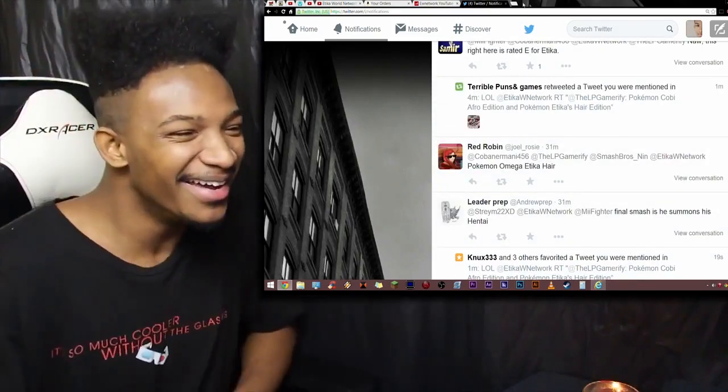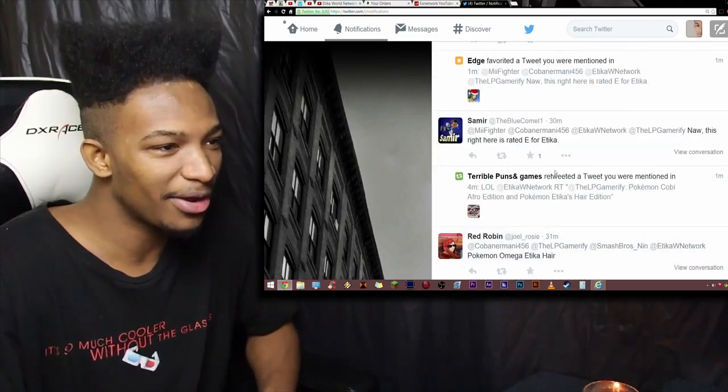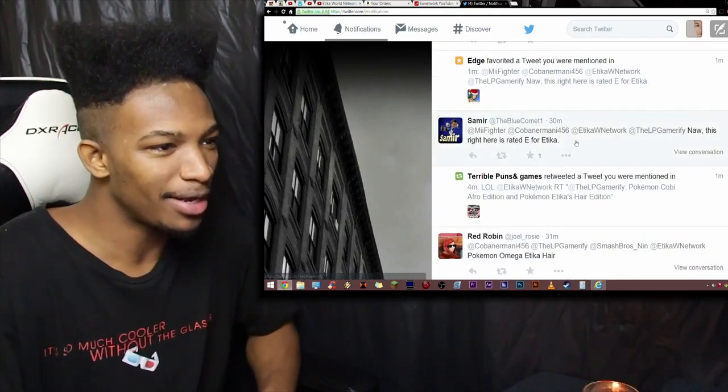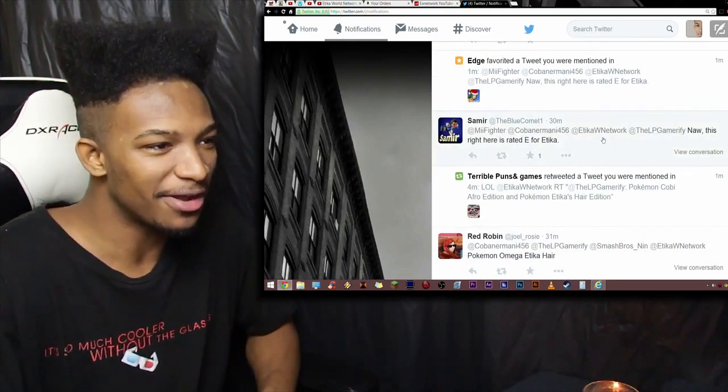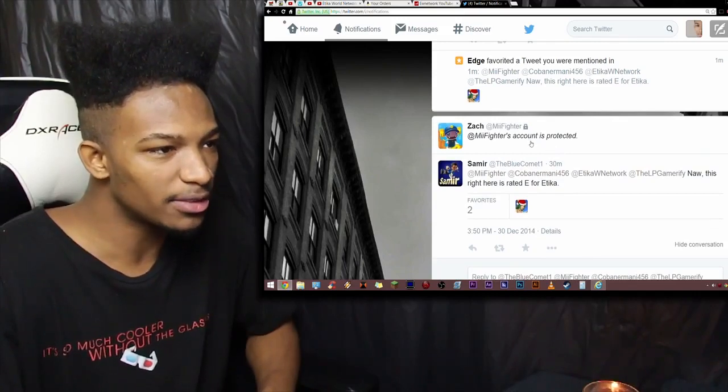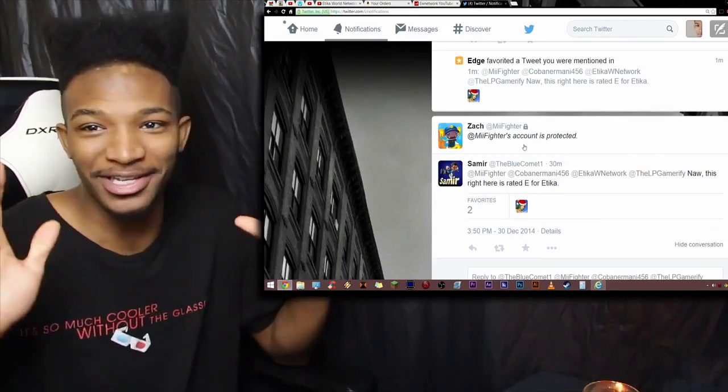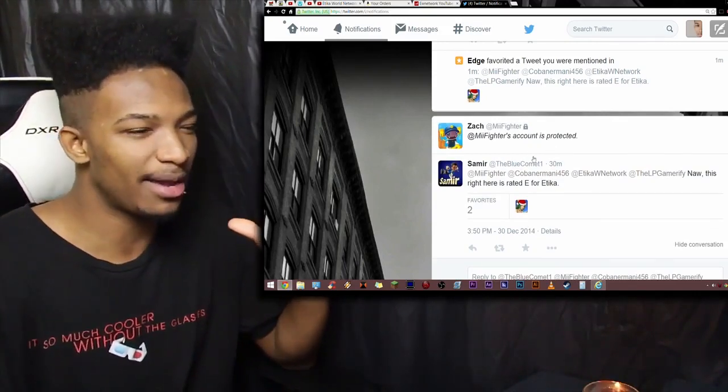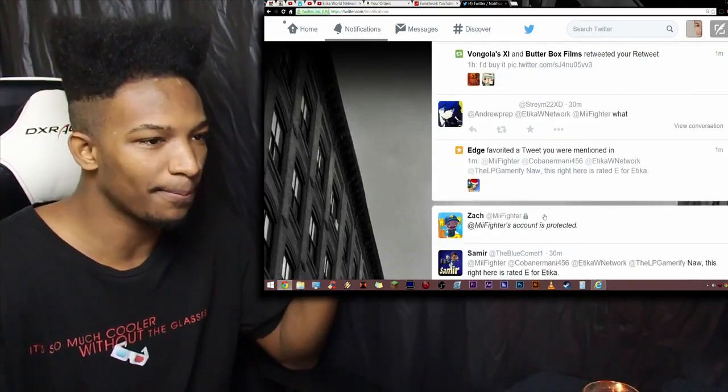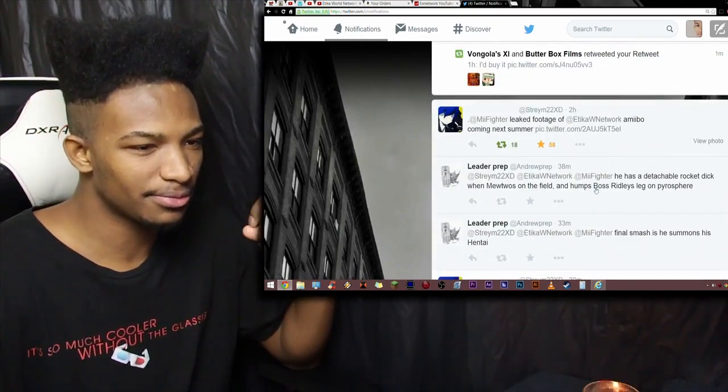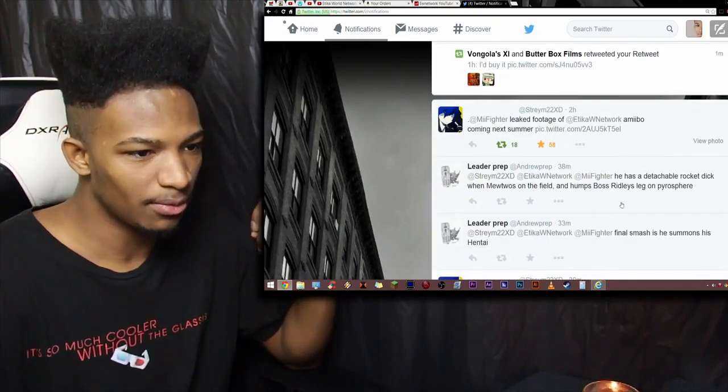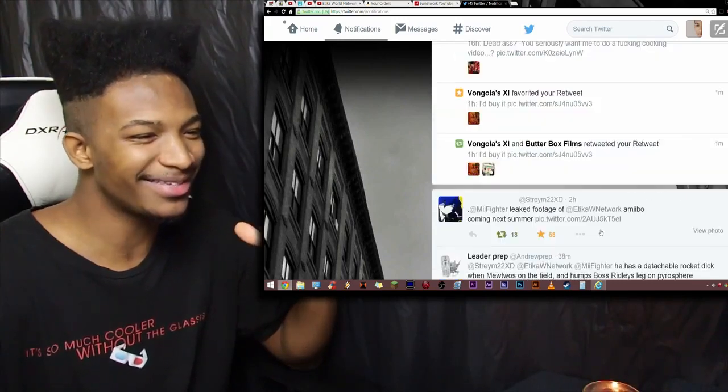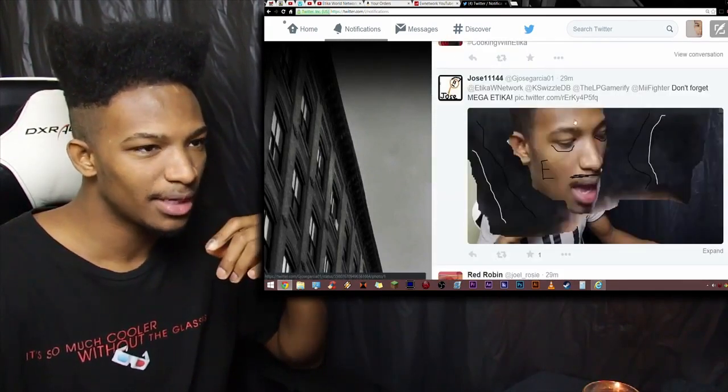Let's see. His final smashes, he summons his hentai. Dude, first off, I don't even have that much hentai on my computer. You need to fall back. Who the fuck am I kidding? Pokemon Omega here, Etika. Yes, yes. No, this right here is rated E for Etika. Wait a minute. His account is protected. Okay, whatever the hell he posted, I can't see it if you protect your account. Who the hell protects their account on Twitter? What's the point?